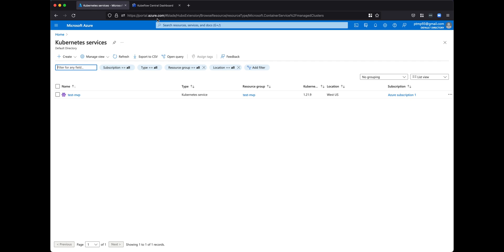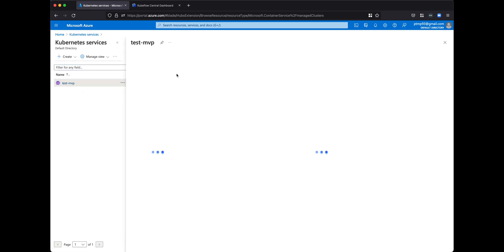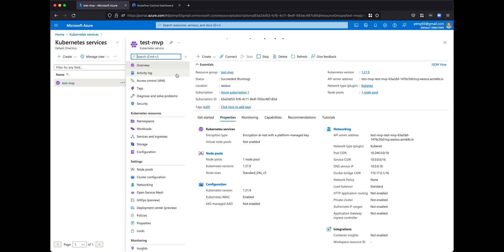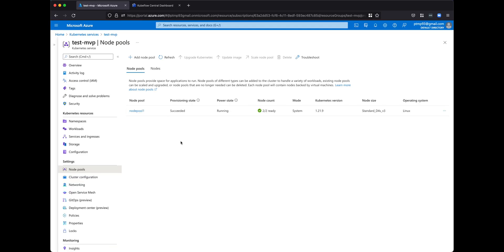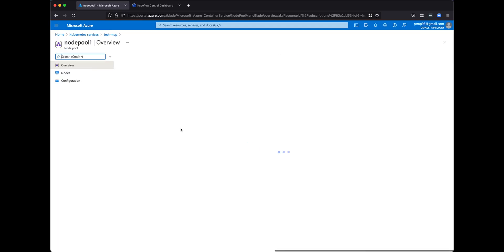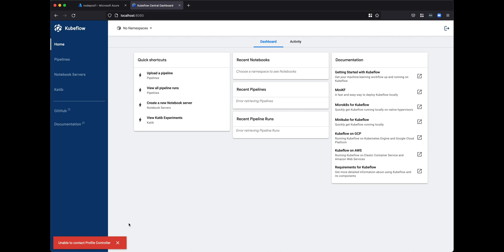We can take a quick look at the cluster in Azure. We have our services running, and a node pool consisting of the nodes we set up earlier — the Standard DS D4S V3 machines.